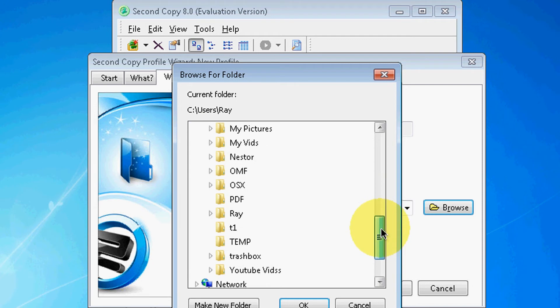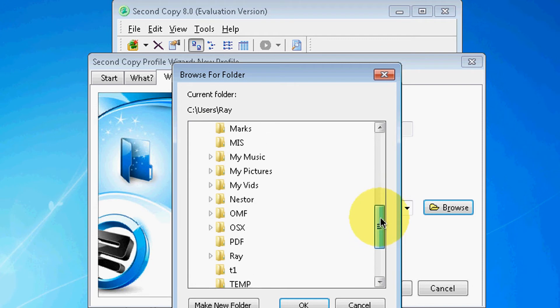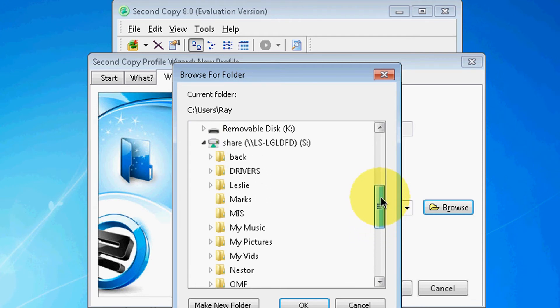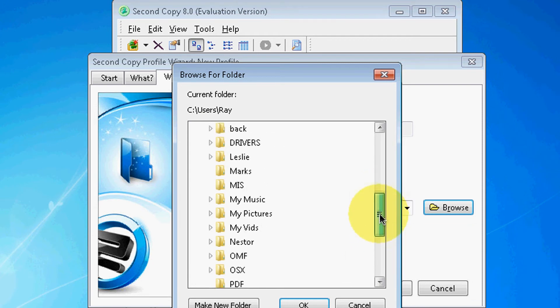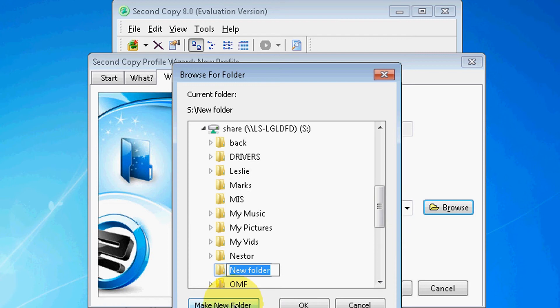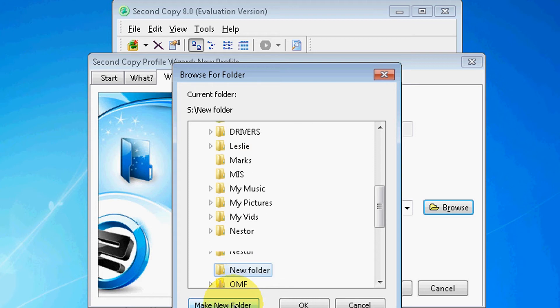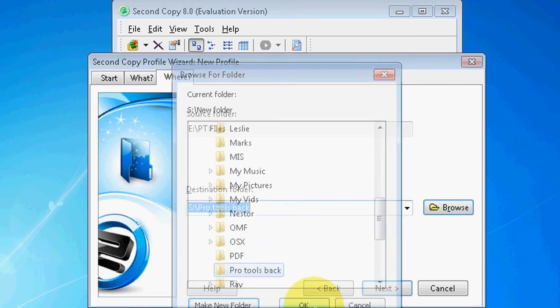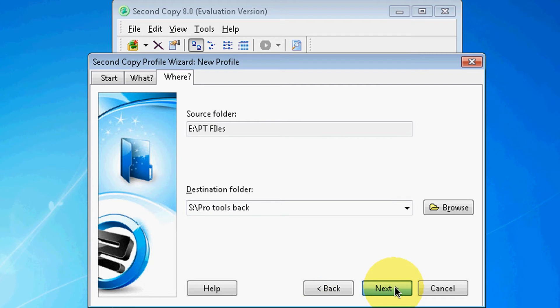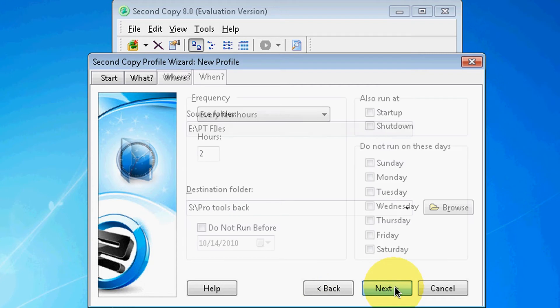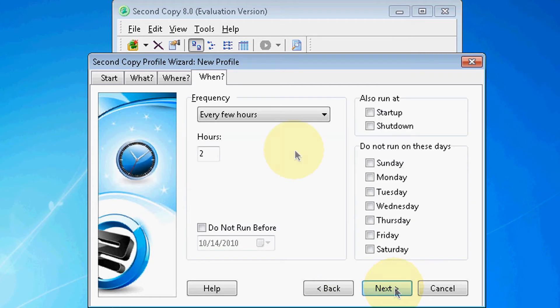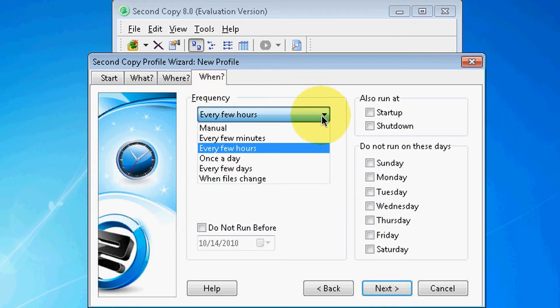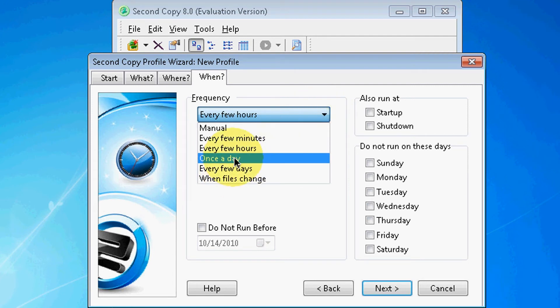So yes, let's do that. I'm going to call this Pro Tools Back, that's what I'm going to call it. Hit OK and I'm going to select Next. And look, I have a couple options here. Every few hours, every few minutes, once a day. You know what, let's do it once a day. You can set your time, 6 a.m.